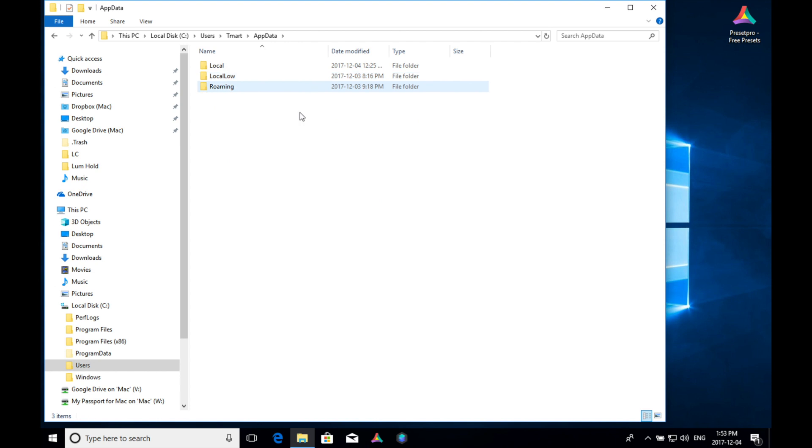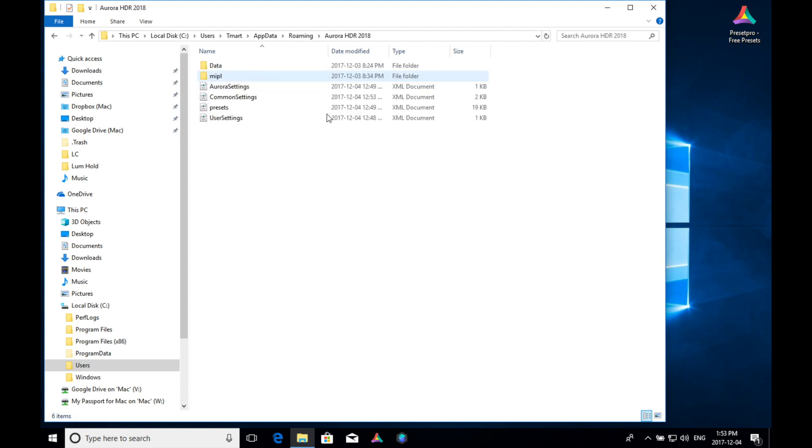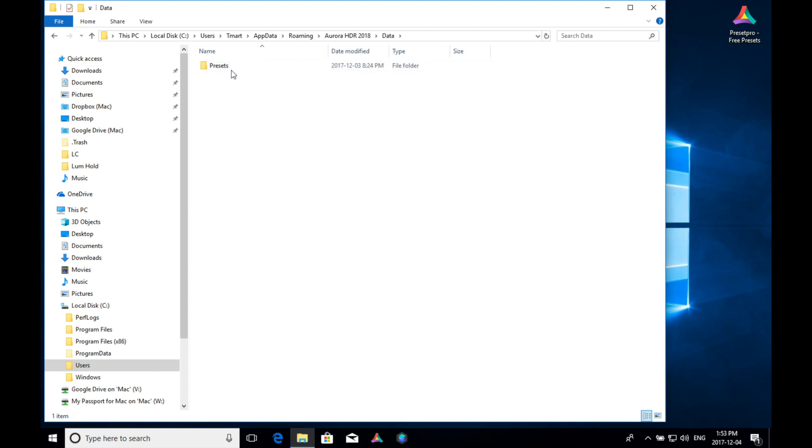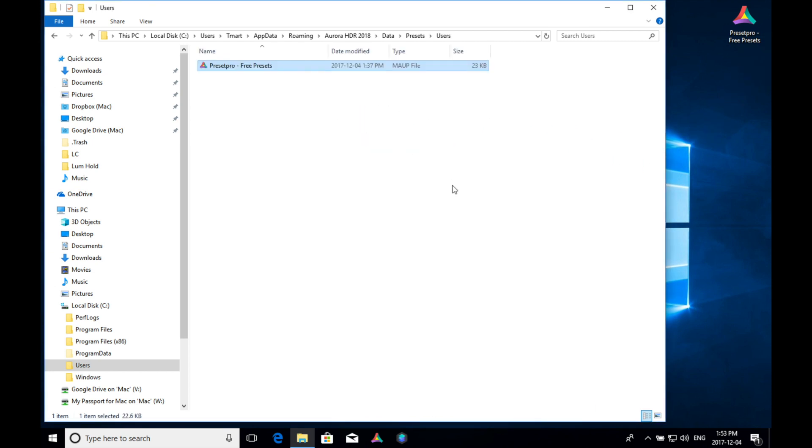So double click into there. Go into roaming, and there's Aurora 2018, data, and finally presets, and the last one is users. All right, so there we go. There's nothing in here, and all we got to do is drag and drop this in, and there we go.